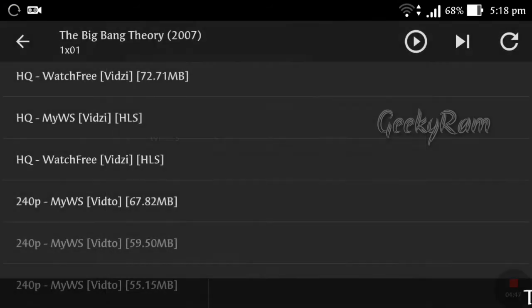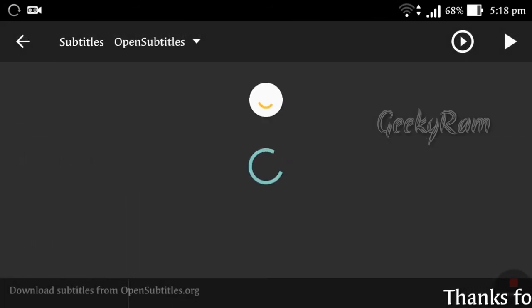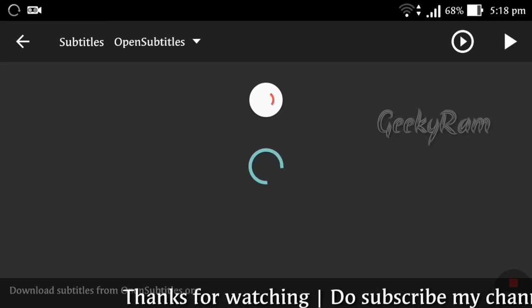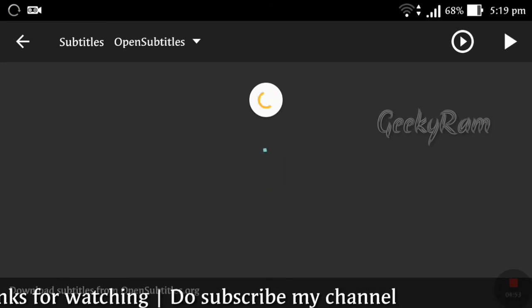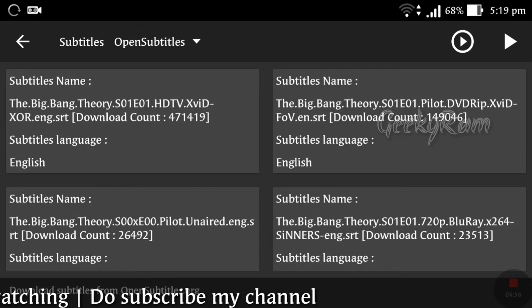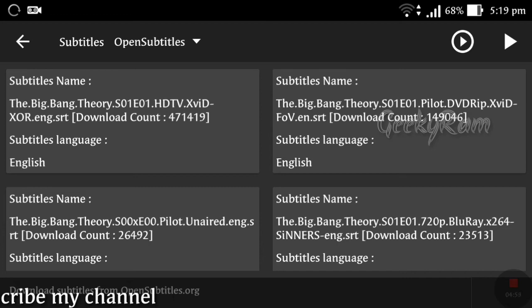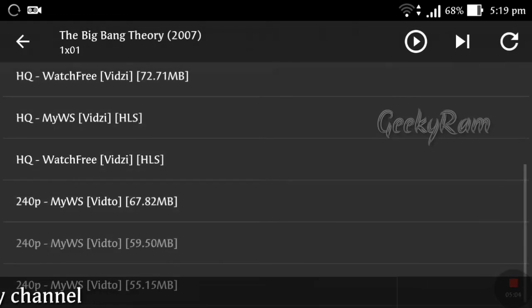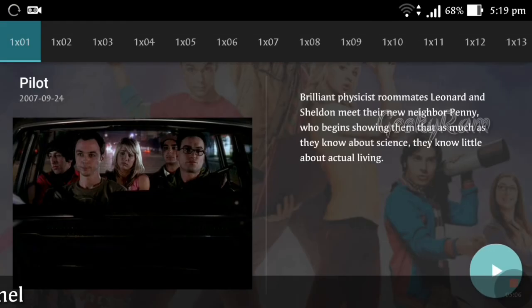You can also download subtitles using the same option as before. Subtitles are available from different websites — just click download. After downloading, play the video in the matching format and the subtitles will give you a great viewing experience.